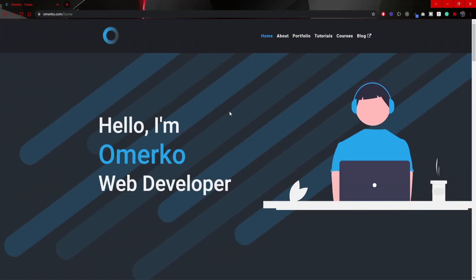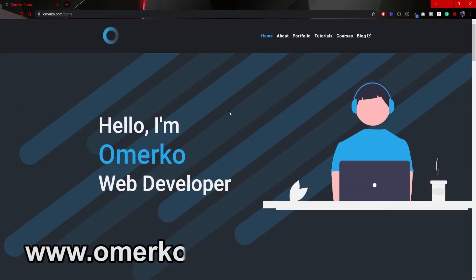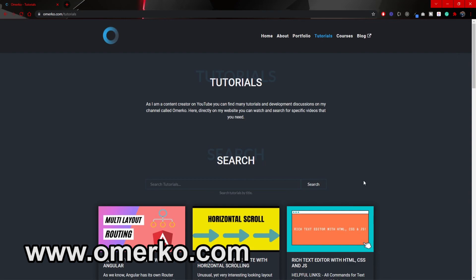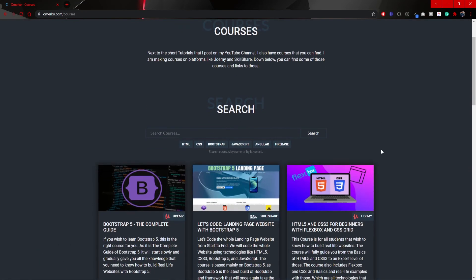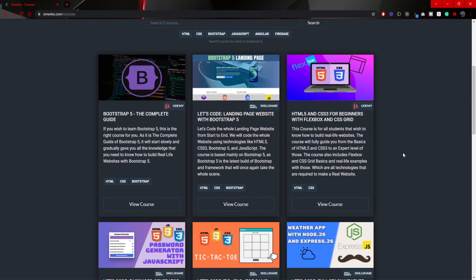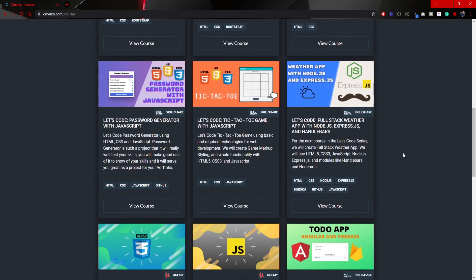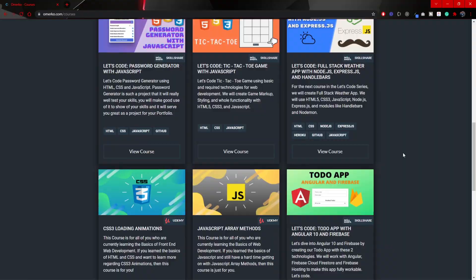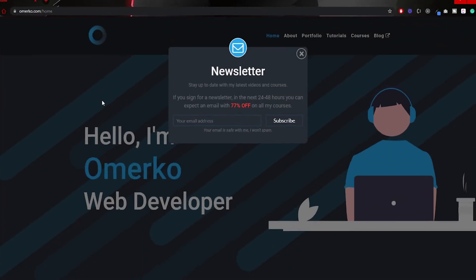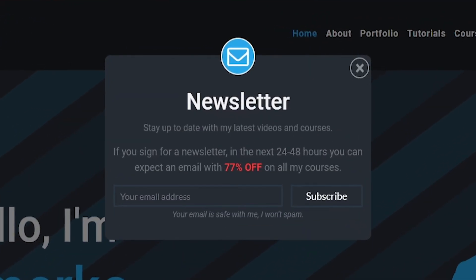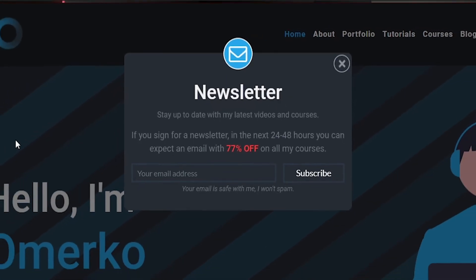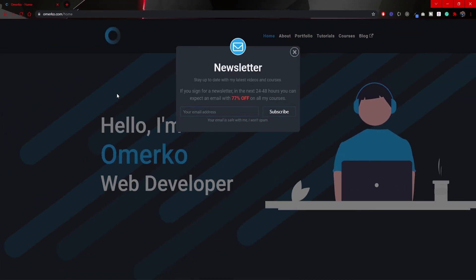Now once again make sure to visit my website where you can find all of my tutorials and courses that I have on YouTube, Skillshare and Udemy. Also make sure to sign up for my newsletter so that way you will also get cool discounts on all of my courses on Udemy.